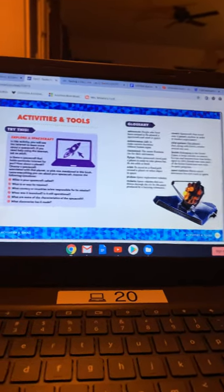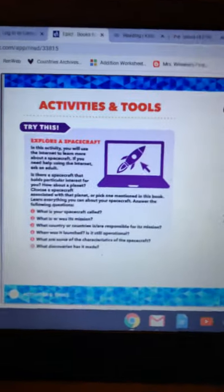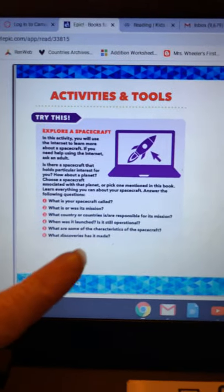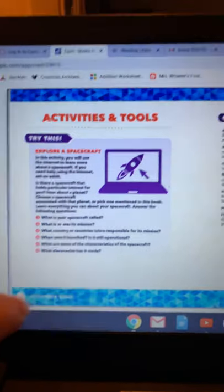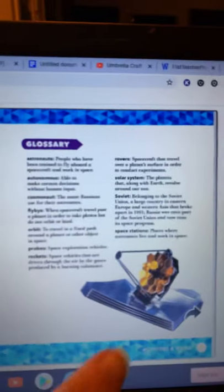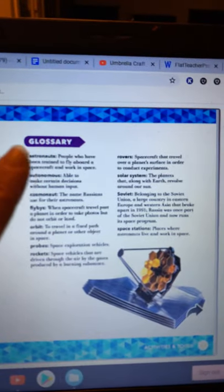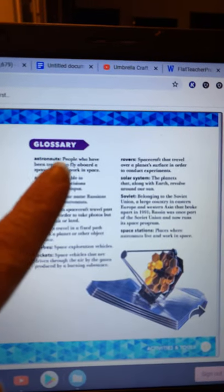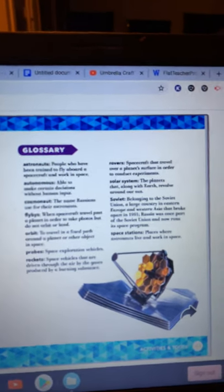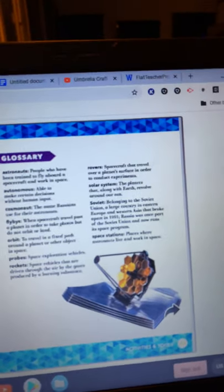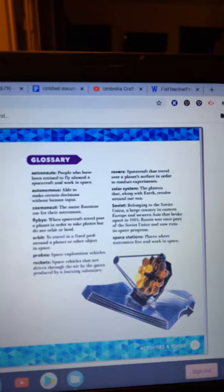And here are just some activities that they suggest that you could do if you would like. And here is a glossary that gives you the definitions of some of the words we read in our reading. All right, boys and girls, I hope you liked learning about spacecraft.